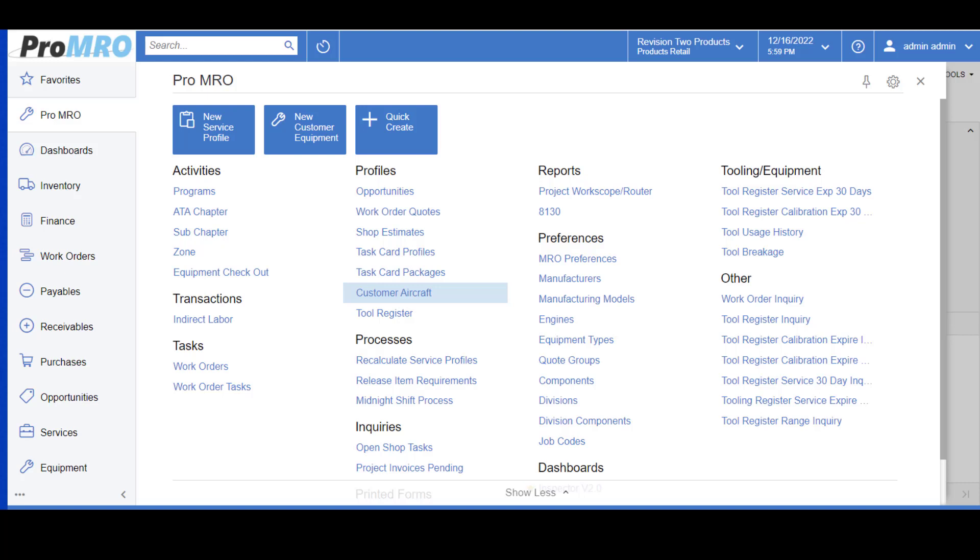You can have as many or as few as you like, whatever fits your business model the best. As with most items in Acumatica, these templates are quite flexible, so you can add to or even remove the profiles on a work order quote or even a work order itself.